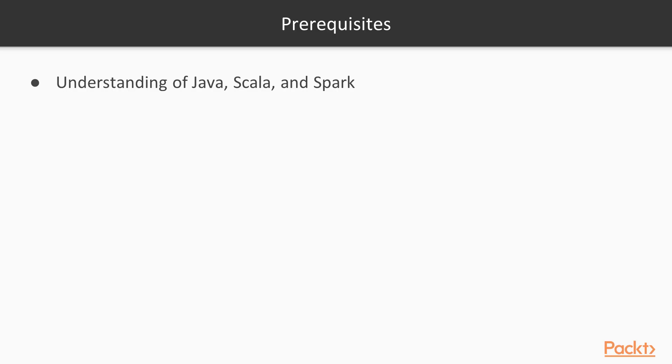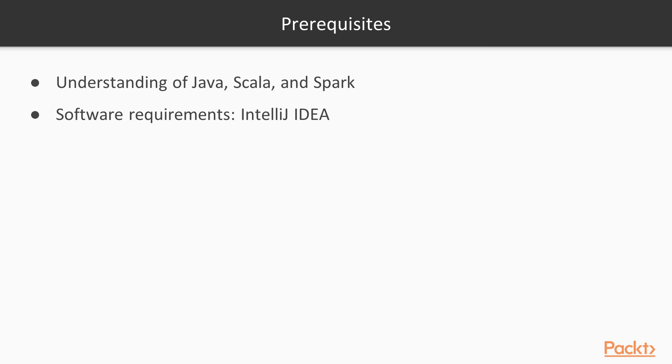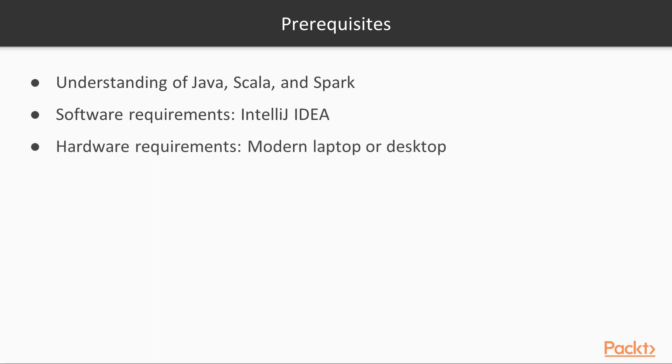Let's see the prerequisites of this course. You need to have an understanding of Java, Scala, and Spark. Concerning software requirements, you need to have IntelliJ IDE installed and also a modern laptop or desktop.